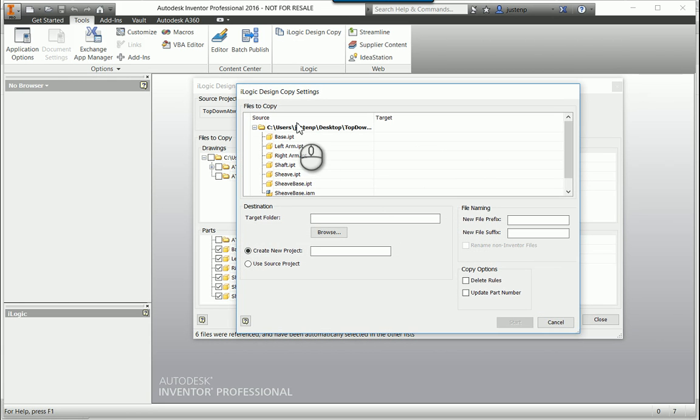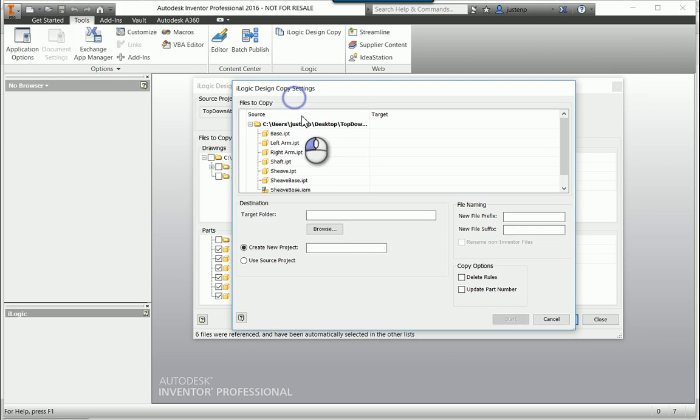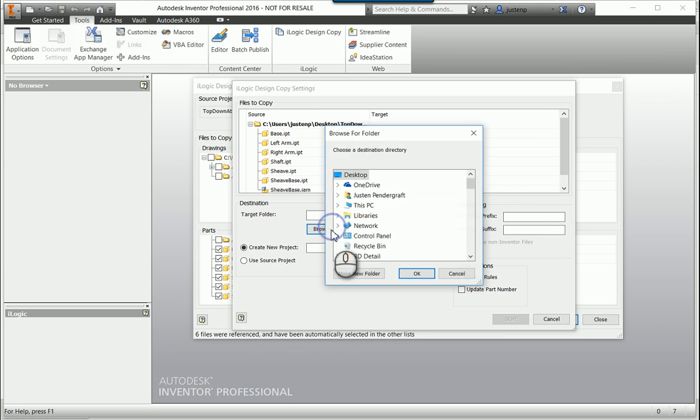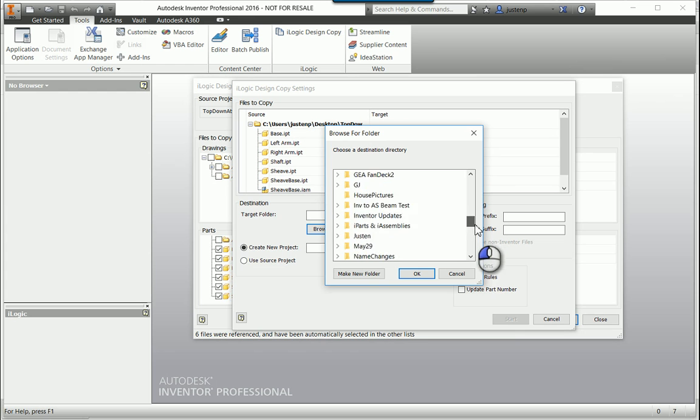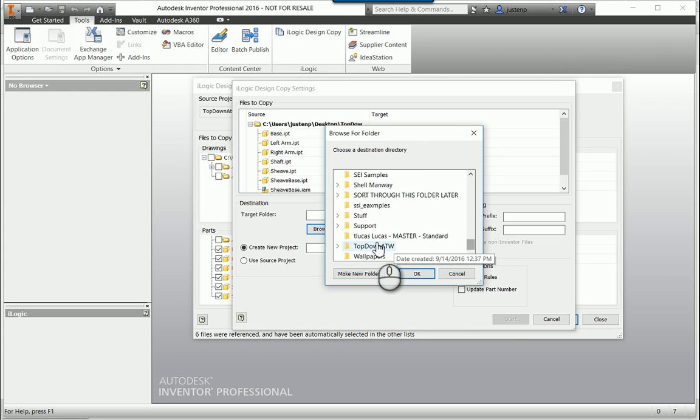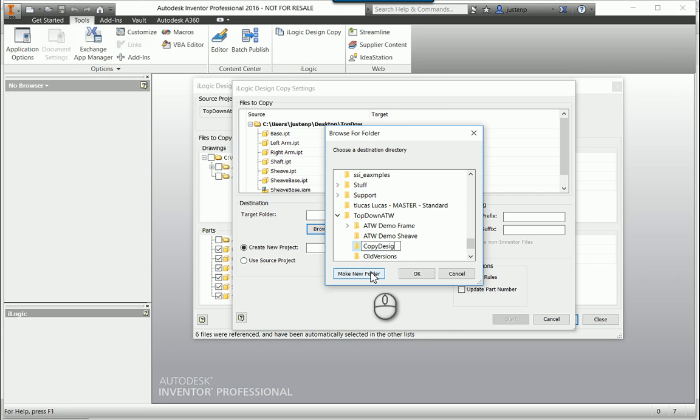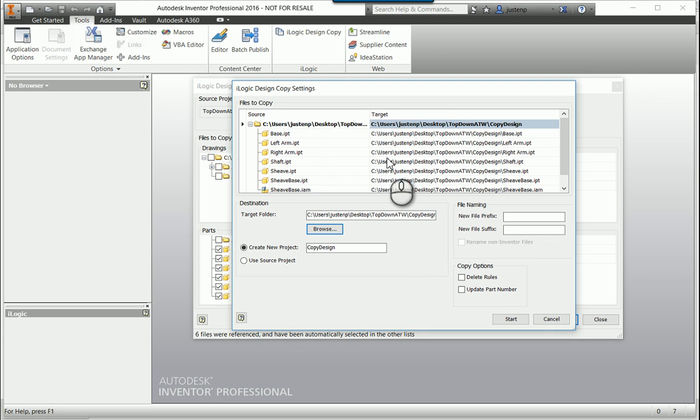Then I can hit Next, and here it's telling me this is where I can specify where I want to save it, so maybe I'll browse and create another folder in this subfolder here. Let me make a new folder, copy design, okay.